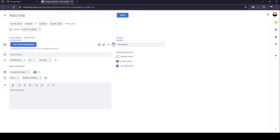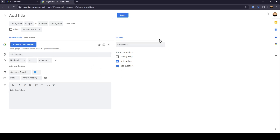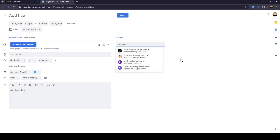Here on the right you're going to find the Guests section, where you can add guests if you want. Here you can adjust the guest permissions — you can enable or disable modifying events, inviting others, and seeing the guest list.